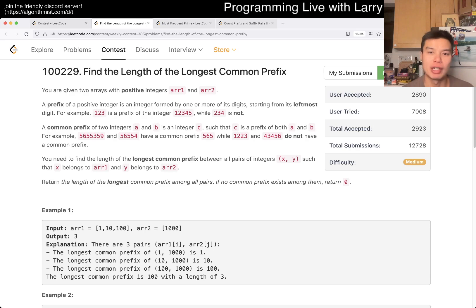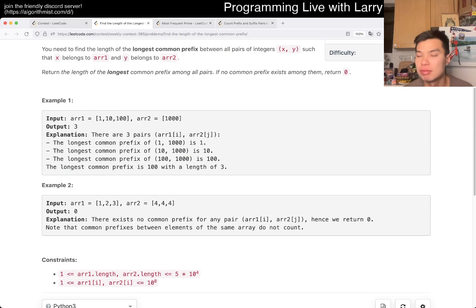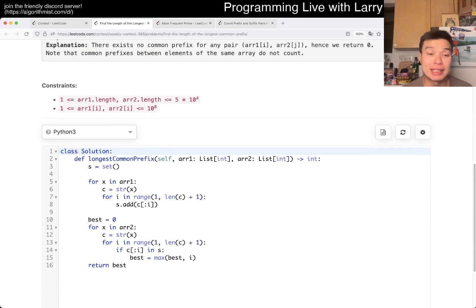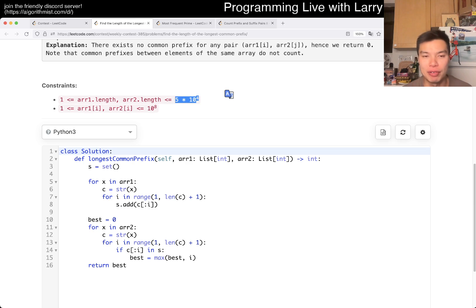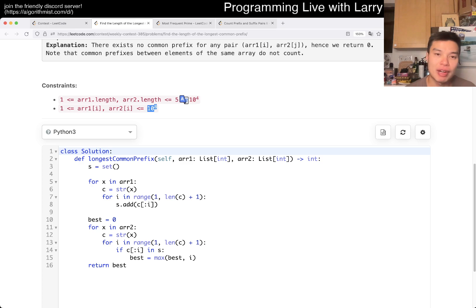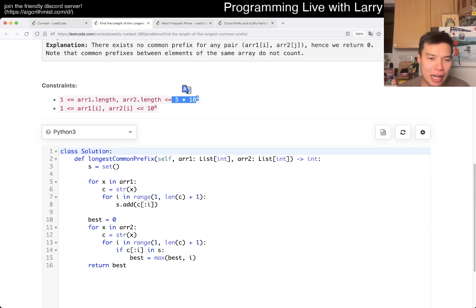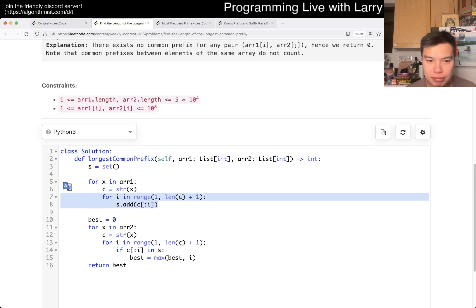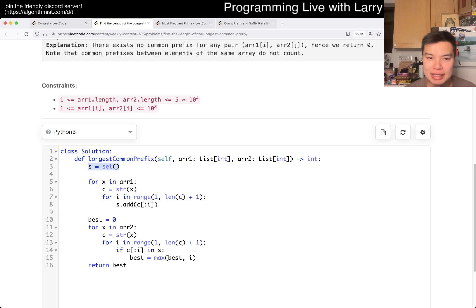So there are two main ways to do this one. I'll show you the way that I did it, and then talk about the other way. The way I did it is to basically hash every possible prefix for every possible string. There are 5 times 10 to the 4 strings, and the longest could be 8, so if you do the summation of 1 plus 2 plus 3 plus 4... that's like 45 or something. So 45 times 50,000 is basically about 2.5 million operations.